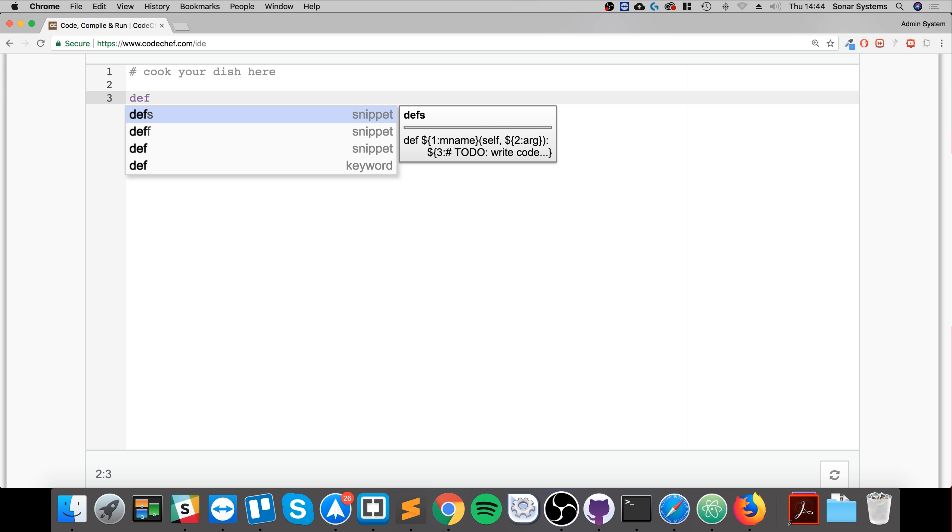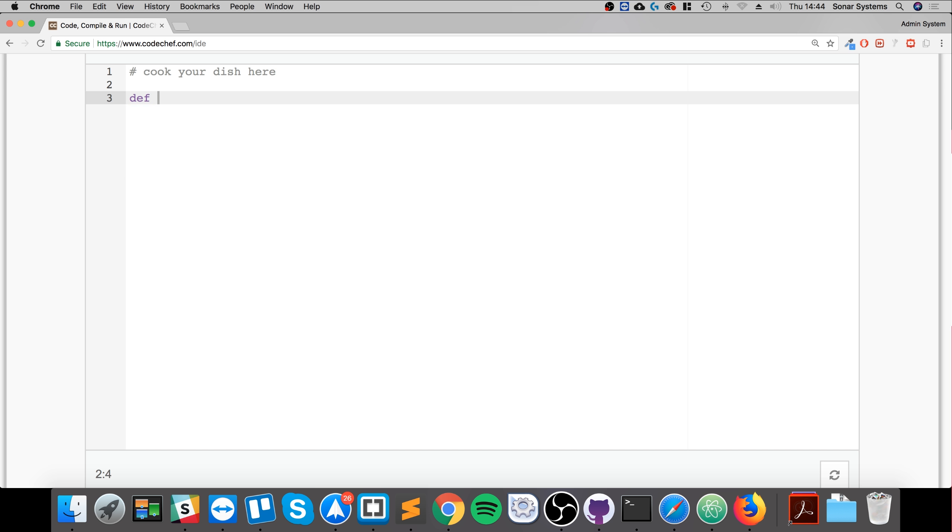It's 'def', short for define, then your function name. So the function name I'm just gonna call it AwesomeFunction. It is an awesome function. Then you open close bracket. You can specify parameters as well, we'll cover that very soon.